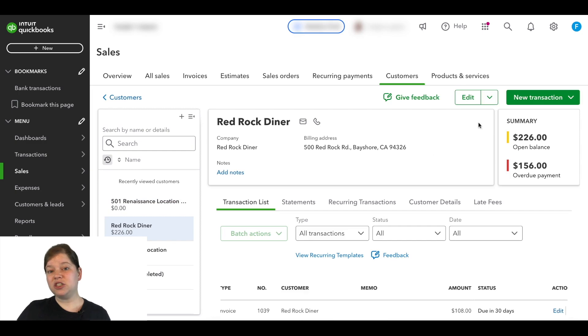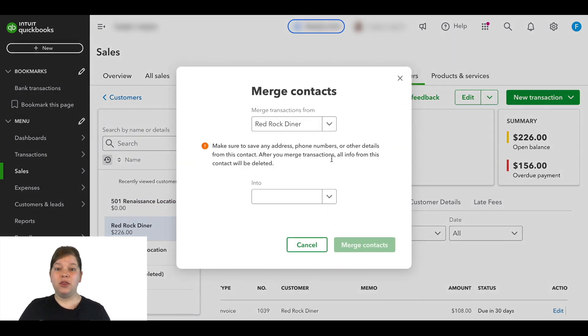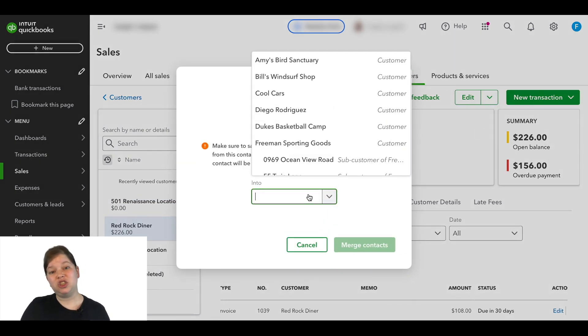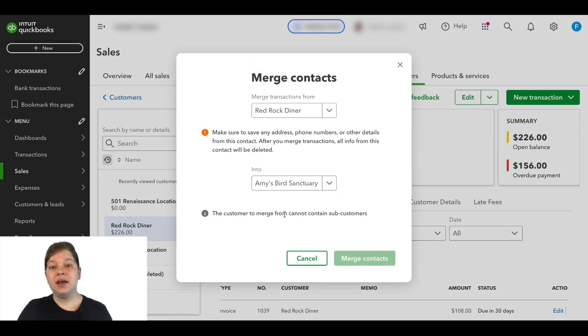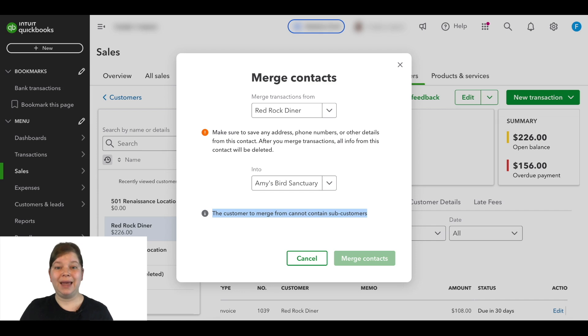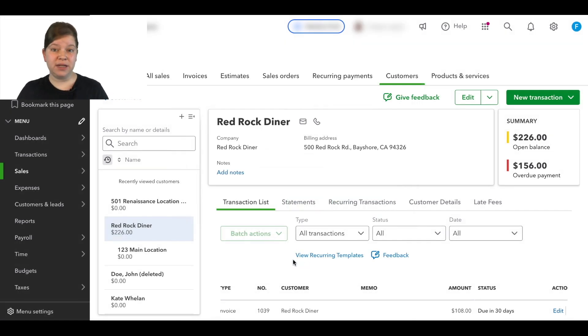Now if you have a customer that you'd like to merge with another customer, but the one you're needing to change has sub-customers under it, we're going to get this message saying the customer to merge from cannot contain sub-customers. So in order to be able to merge this parent sub-customer account,